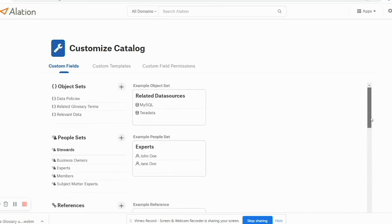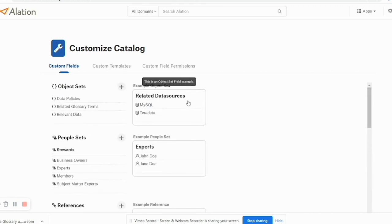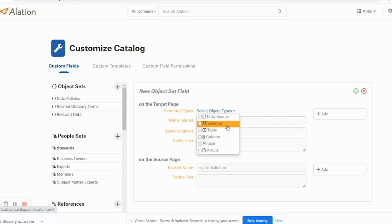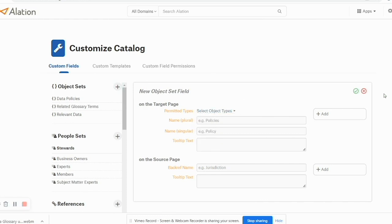Now object sets are about data policies, related glossary terms, and relevant data. You can create an object set, you can select what type of object set that applies to, and so on.